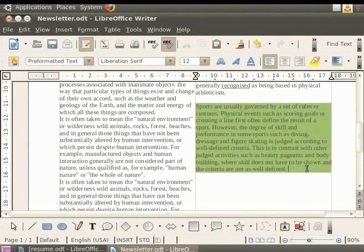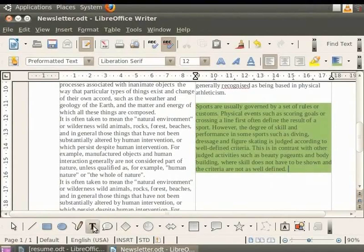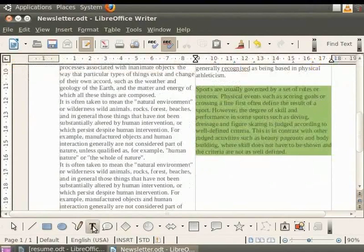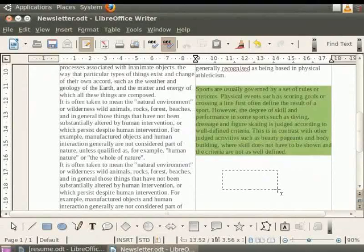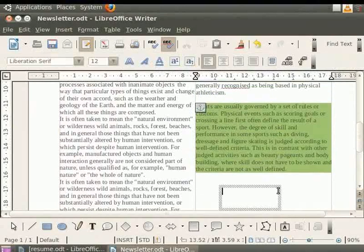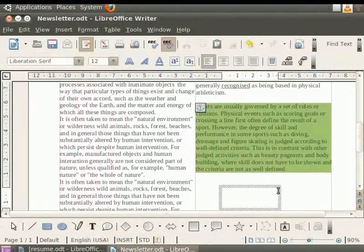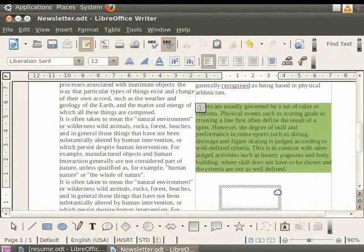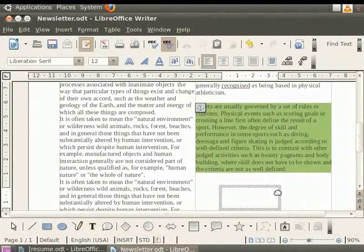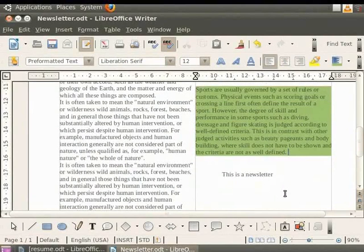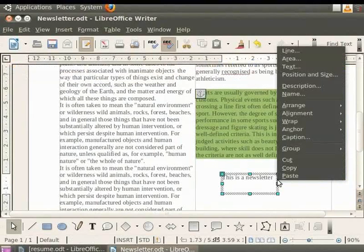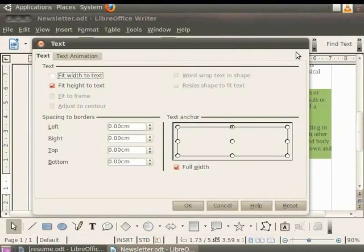You can even add banners to the newsletter by first clicking on the text option in the drawing toolbar. Now place the text box anywhere in the document where there is no written text. Inside the text box, you can write any text which will act as a banner or ads. So let us type some text like this is a newsletter. You can even add effects to this text. For example, first right click on the text and then click on the text option in the menu.